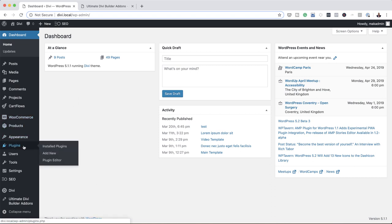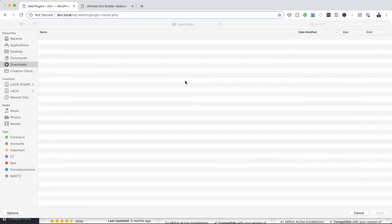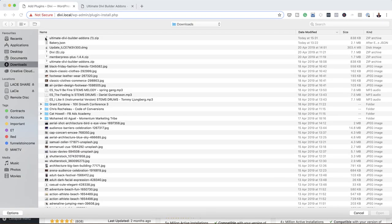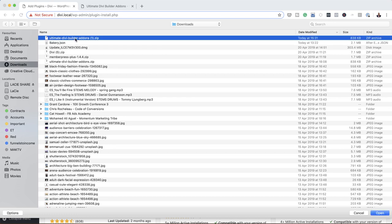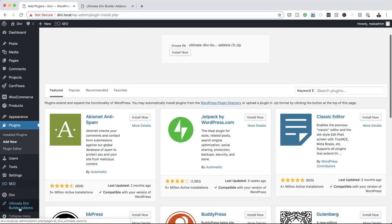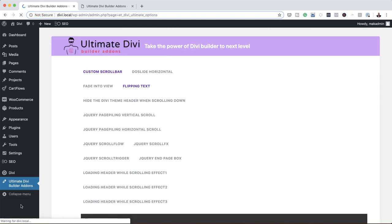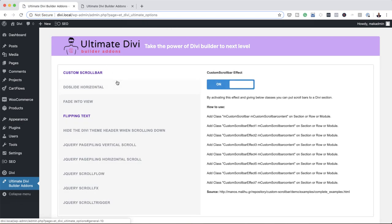All you have to do is come over here to Plugins and then click on Add New. Next, you want to come over here to Upload Plugin, choose File, and then navigate to where your plugin is. It's in my downloads folder — just double-click on that, click Open. I've already gone ahead and installed mine, so once it's installed, as I mentioned, it will be added here over on the left.